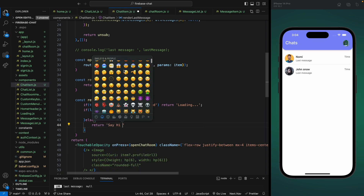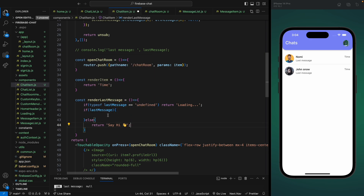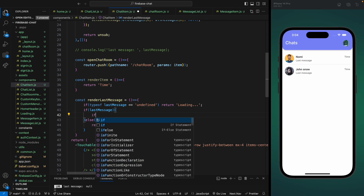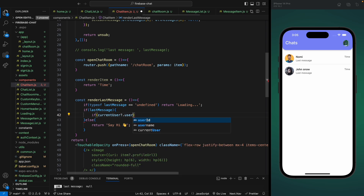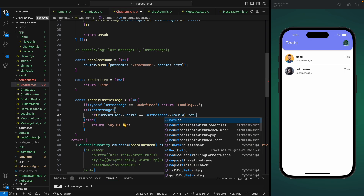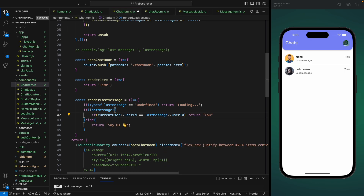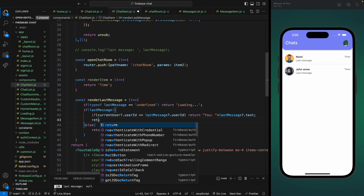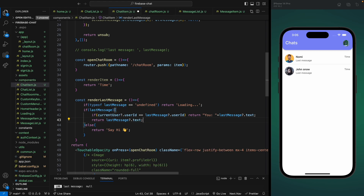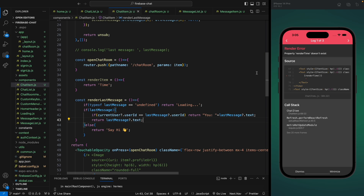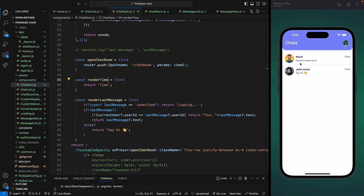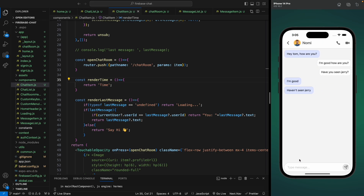After the loading check, we make another check: if we have the lastMessage we show it, otherwise we return a message like 'Say hi to this user' with a hand emoji. Inside the if statement we also check if this message was sent by the current user — if currentUser.userId matches lastMessage.userId, that means I sent this message. In that case we prepend 'You:' to the message text, so users can tell from the chat list that they sent it. Otherwise we just render lastMessage.text.